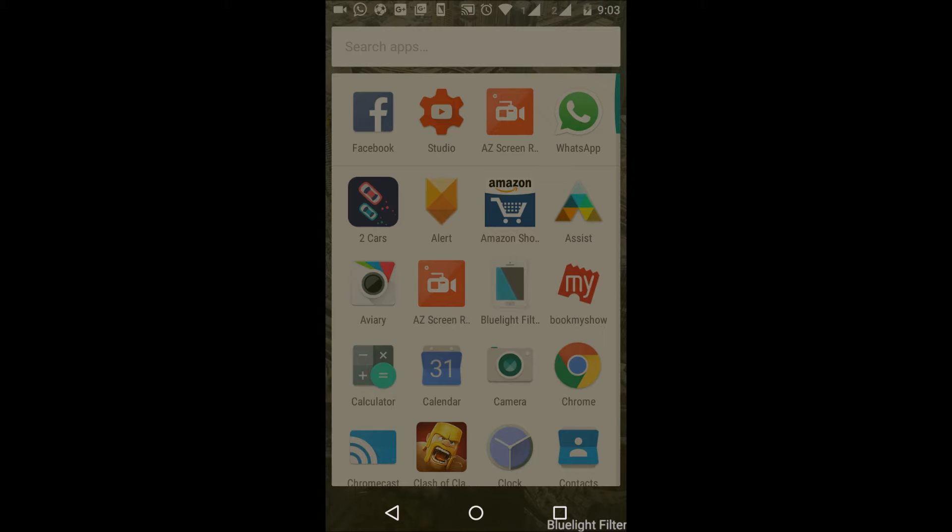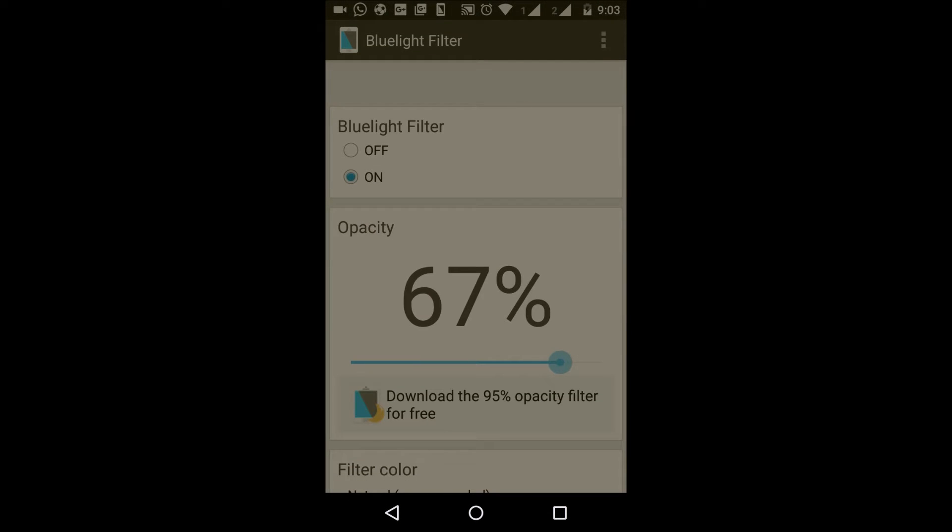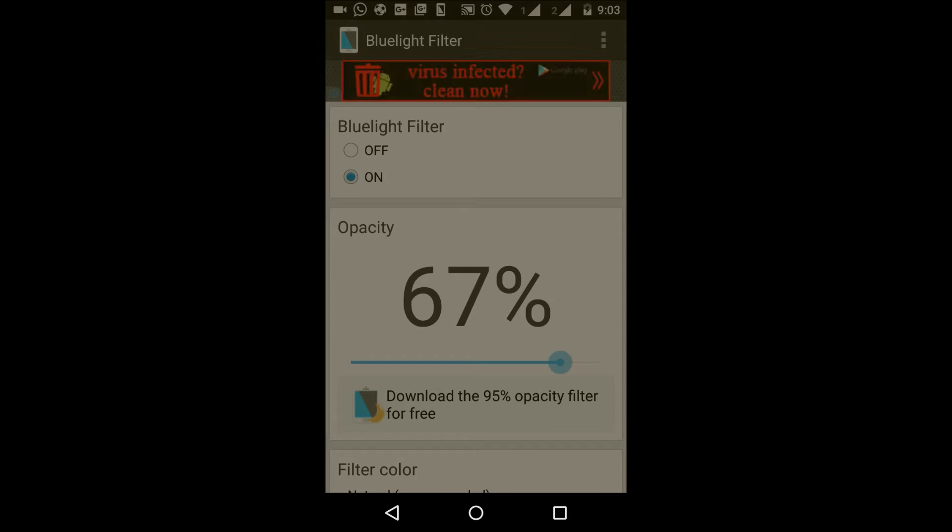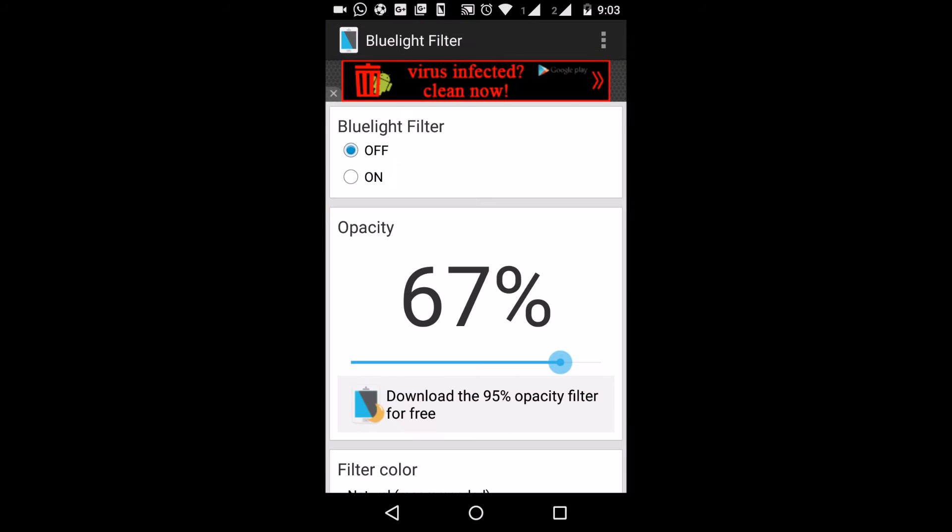This is because of the filtered blue light that's emitted from our phones, laptops, PCs, etc. If I switch it off now, you can see the actual brightness.